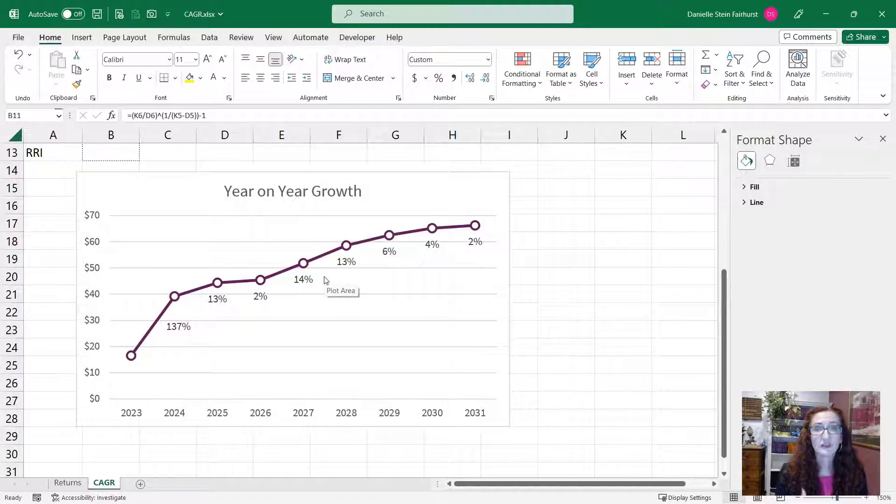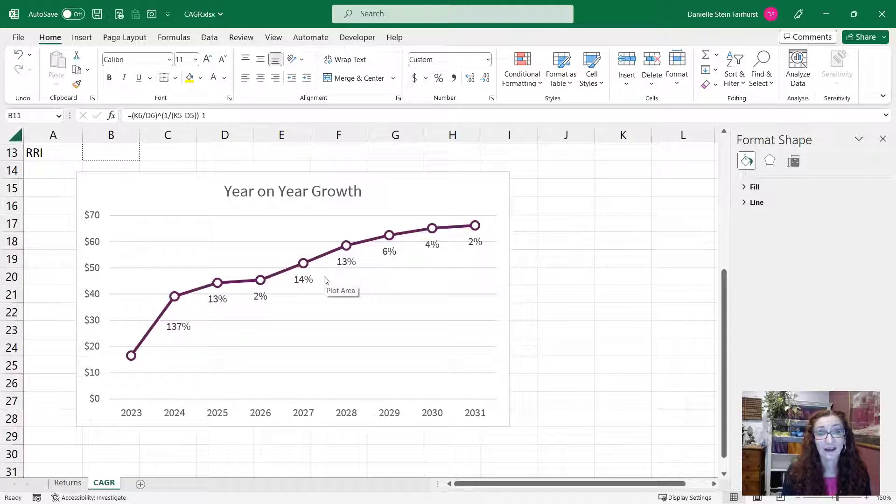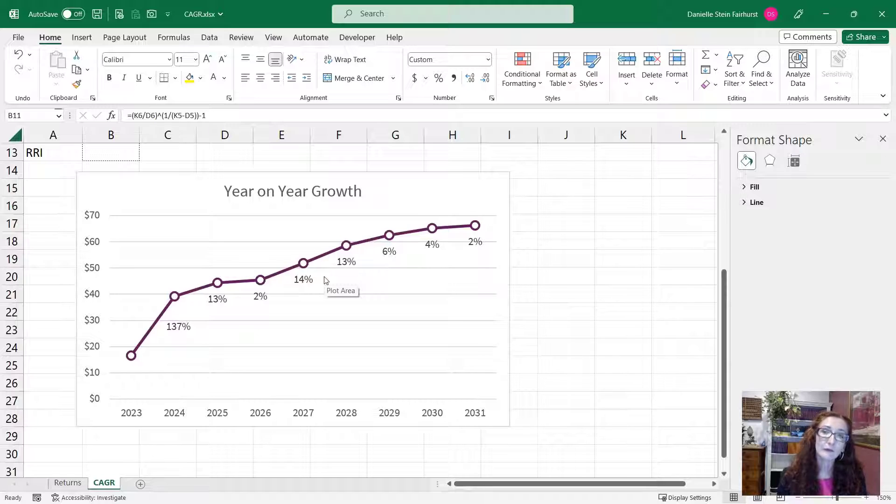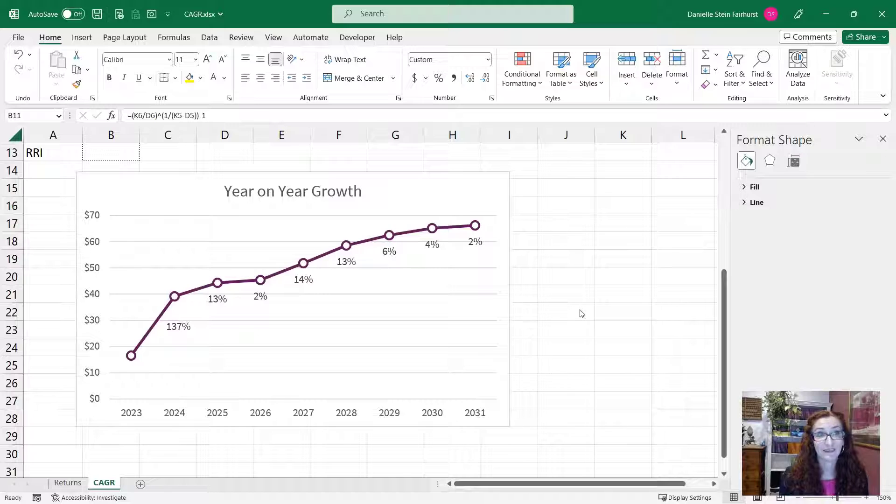If you have some returns or growth rates, or just some numbers that are fluctuating quite a bit over time, it might be useful to see what the compound annual growth rate is for this.